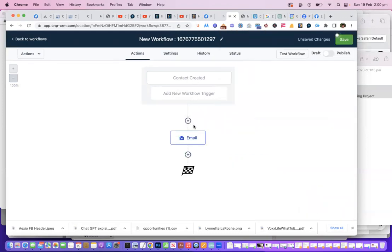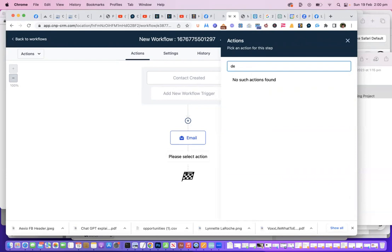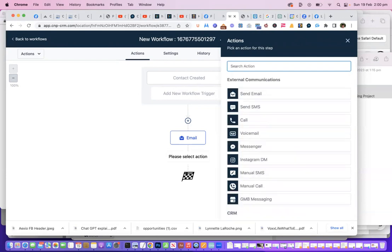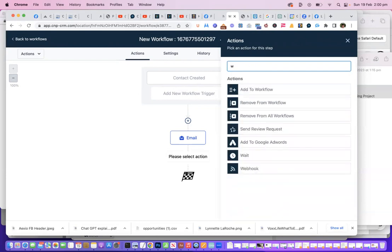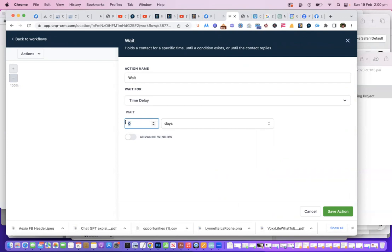So what's going to happen is that as soon as they fill in the form, they're going to get that first email. Next, we can actually add a delay—I think it might be 'Wait,' yep. So we're going to say how long do we want to wait. Well, I want to make it days, and I want to wait for two days.